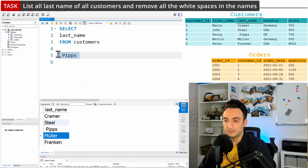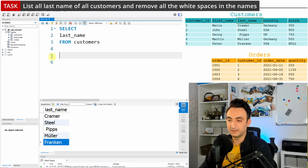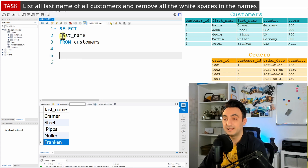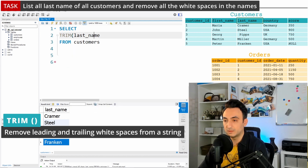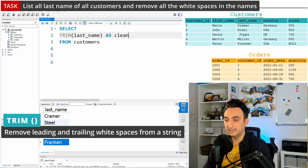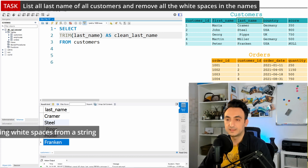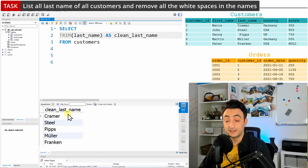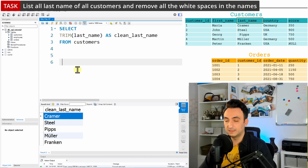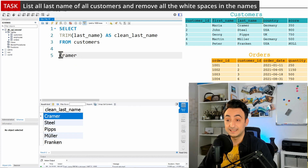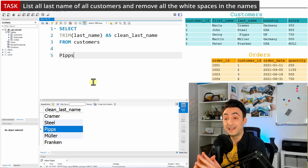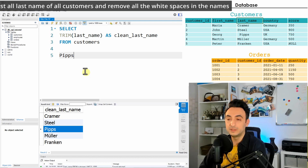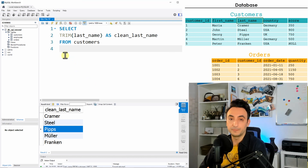Muller and Franken appear safe with no whitespaces around them. To repair everything, we'll use the TRIM function — TRIM, open brackets, last_name, close brackets — and I'll call it 'clean_last_name'. Let's run the query and check the results. Checking Kramer — it's clean. Checking Pips — also clean. No left or right whitespaces remain. You can use TRIM to remove them.